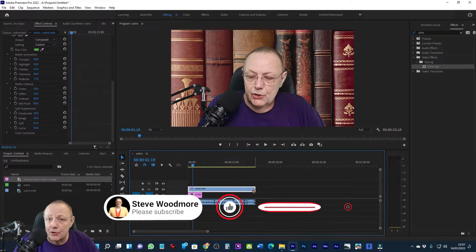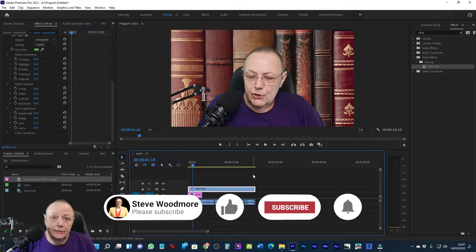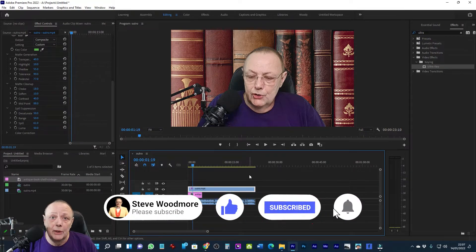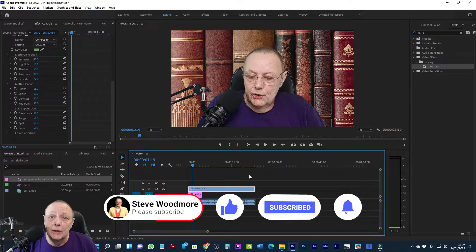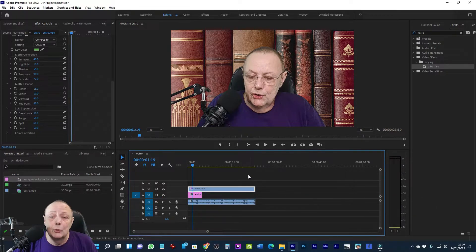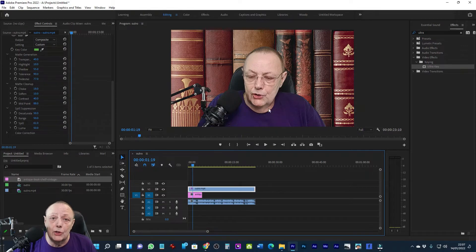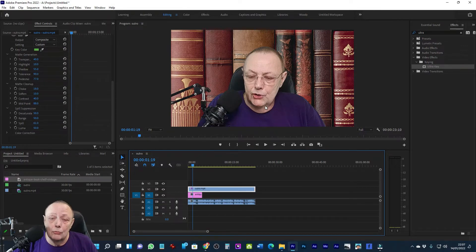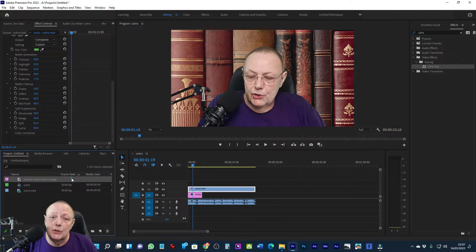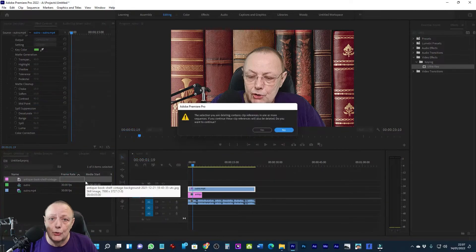As you can see, it doesn't have to be a still image. It can be a video clip, it can be anything. As long as you put it underneath the clip we've just worked on with the Ultra Key, whatever was green in your original clip, the underneath picture will show through.